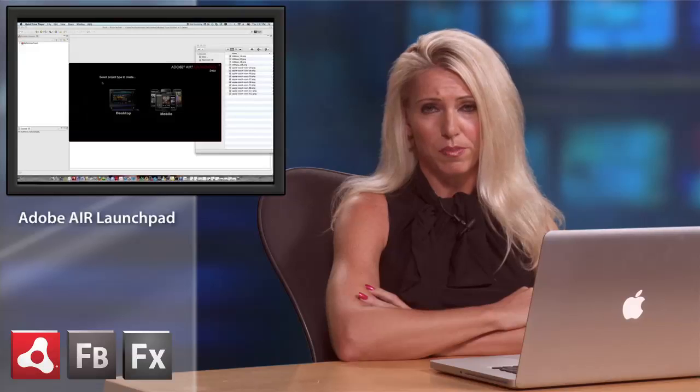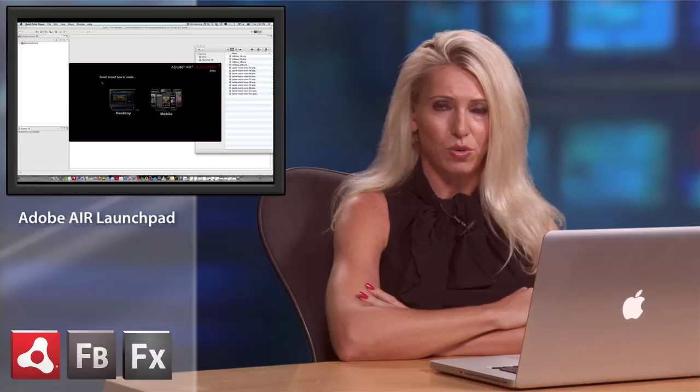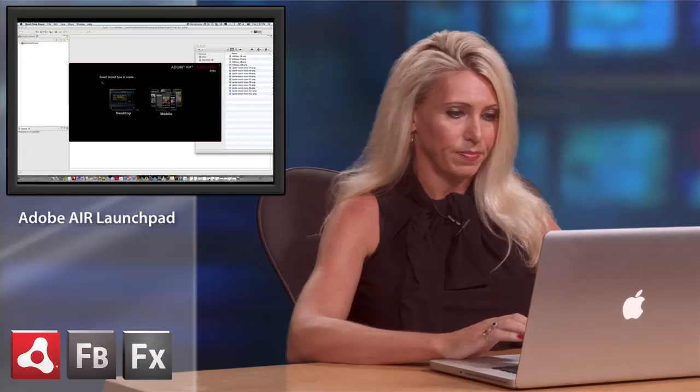Adobe AIR Launchpad is a tool to help developers rapidly build AIR applications for both desktop and mobile. It's actually an AIR application itself, and the result of using the tool is a Flex project that can be directly imported into Flash Builder. So now let's see how it works.